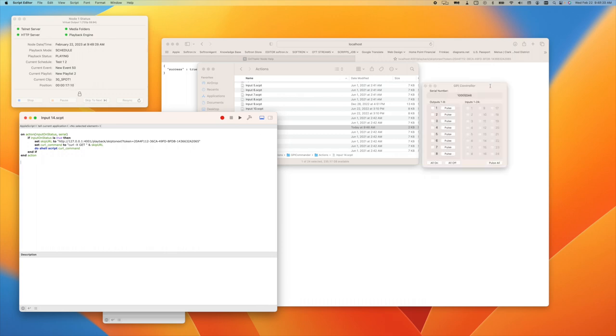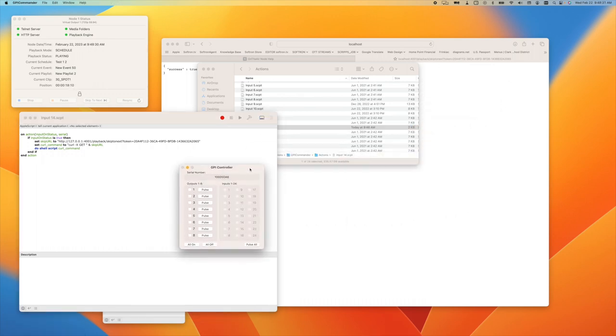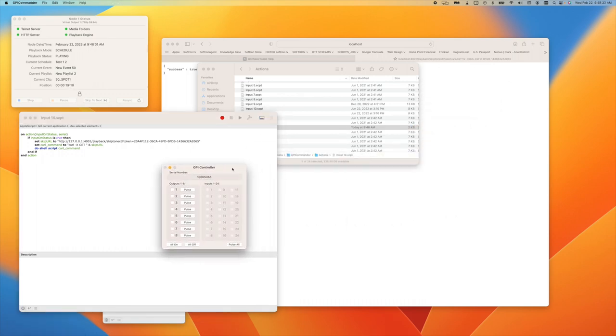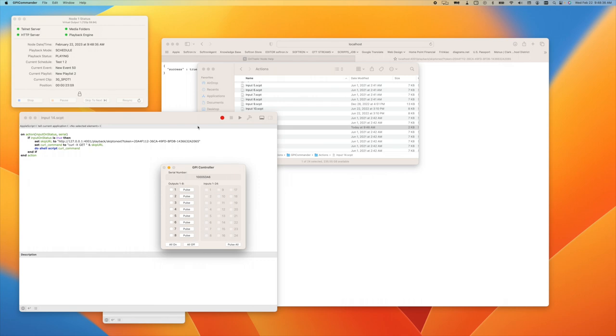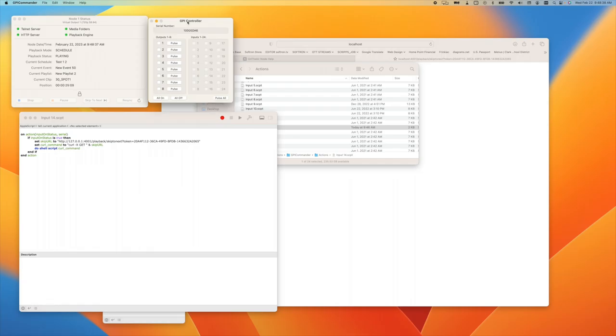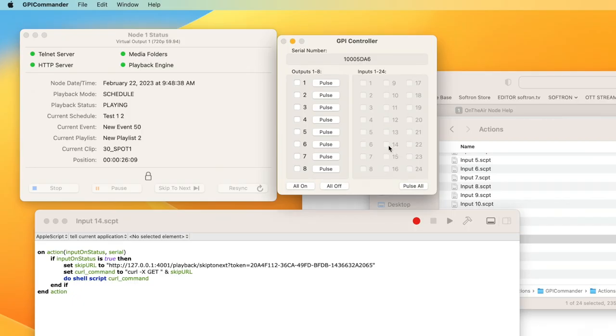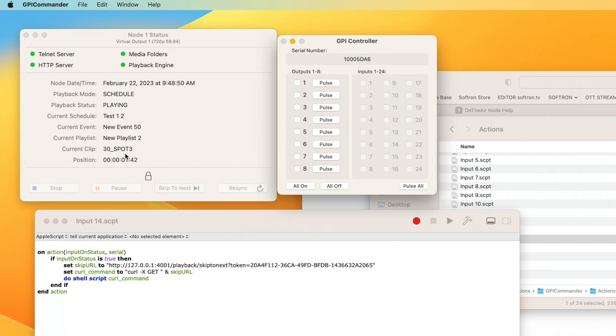So that is the script. Now I have my GPI device connected, and when I run input 14, it's going to skip. Let me actually put this right here. You're going to see 14 flash briefly and then you're going to see this skip to the next clip. Go, three, two, one. Do it again, three, two, one. All right, so you just saw that.